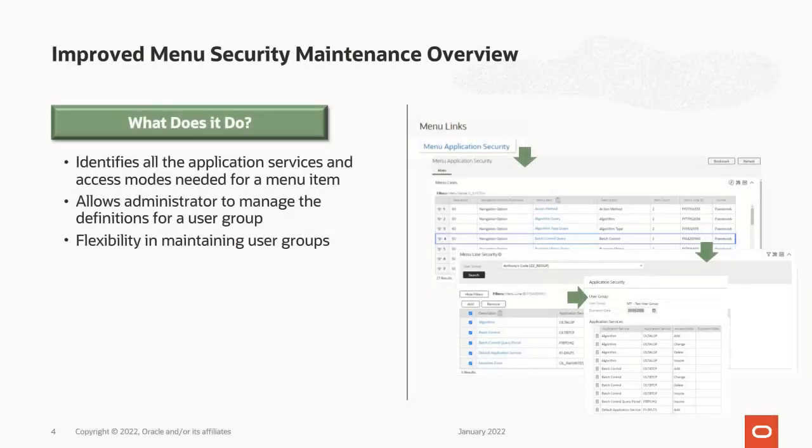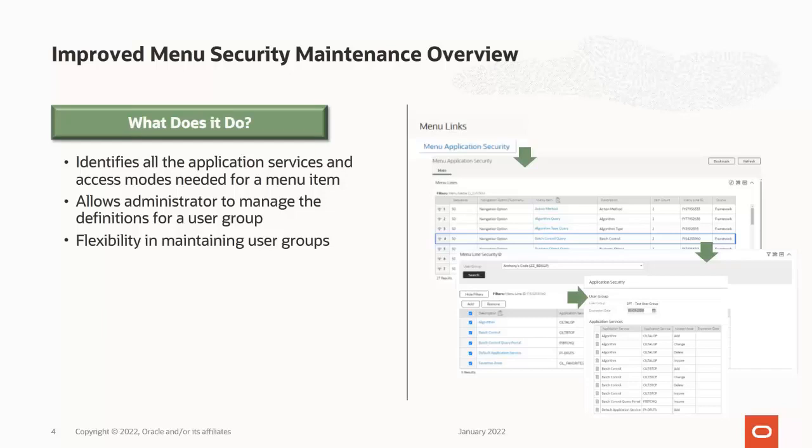The Menu Security Maintenance feature does the following. Identifies the application services needed to access a menu item, allows an administrator to link those application services to a user group efficiently, and finally, allows flexibility in what permissions the user group will attain from that feature.